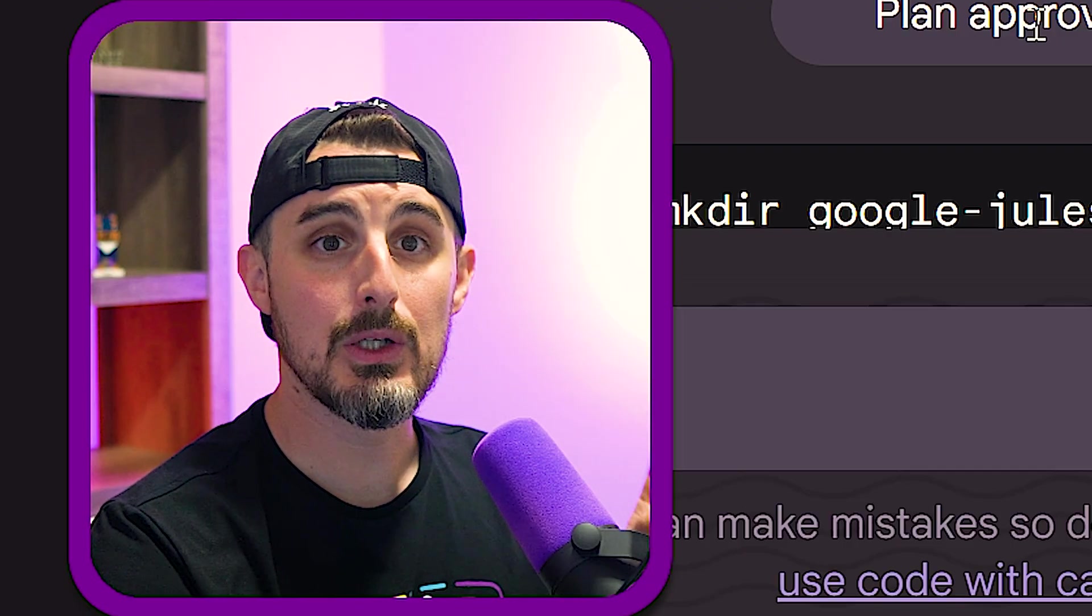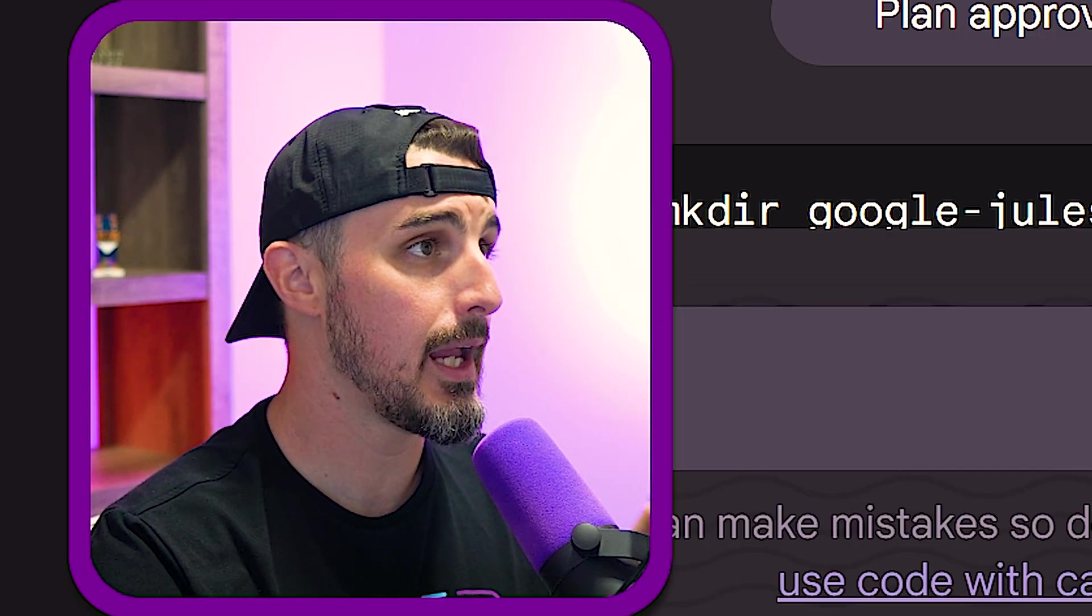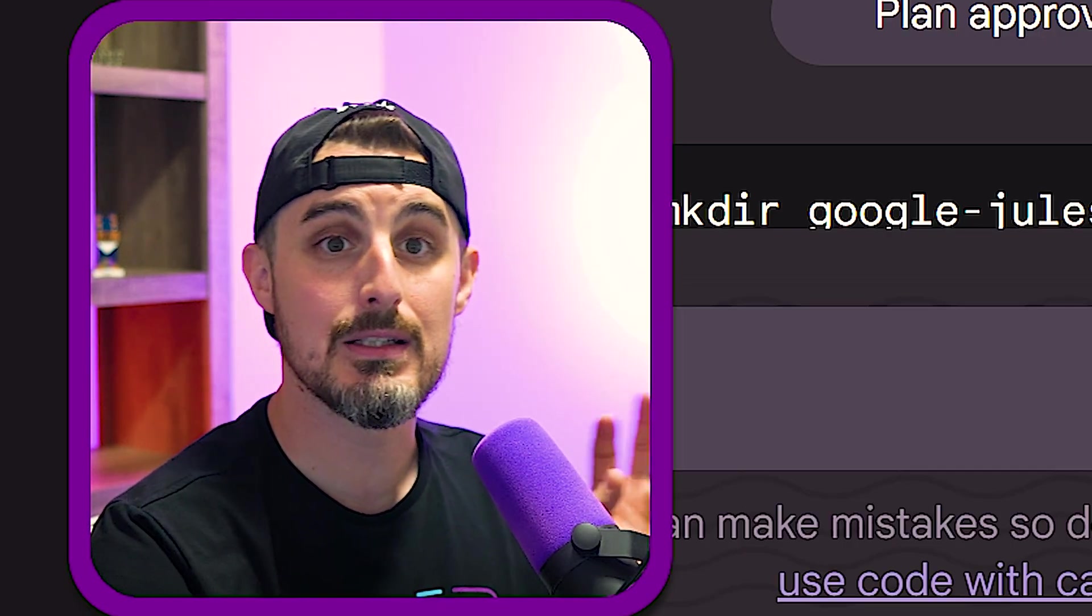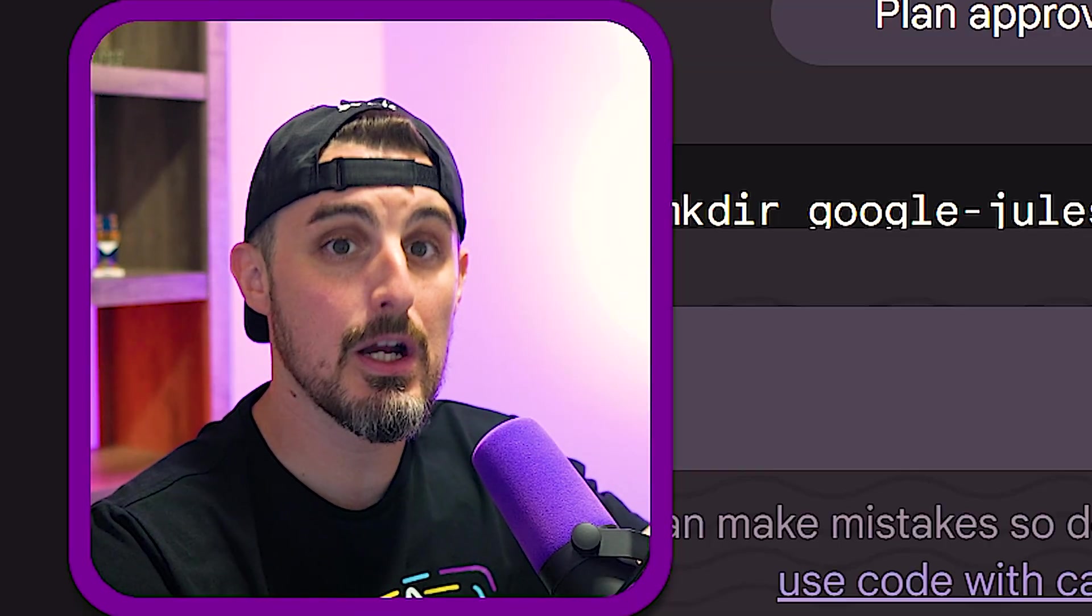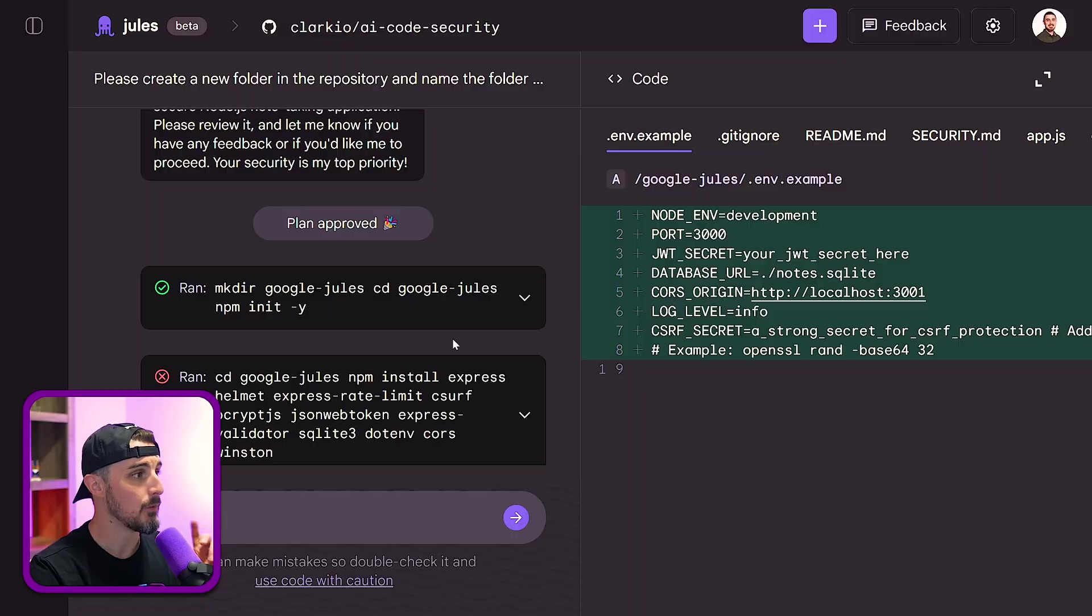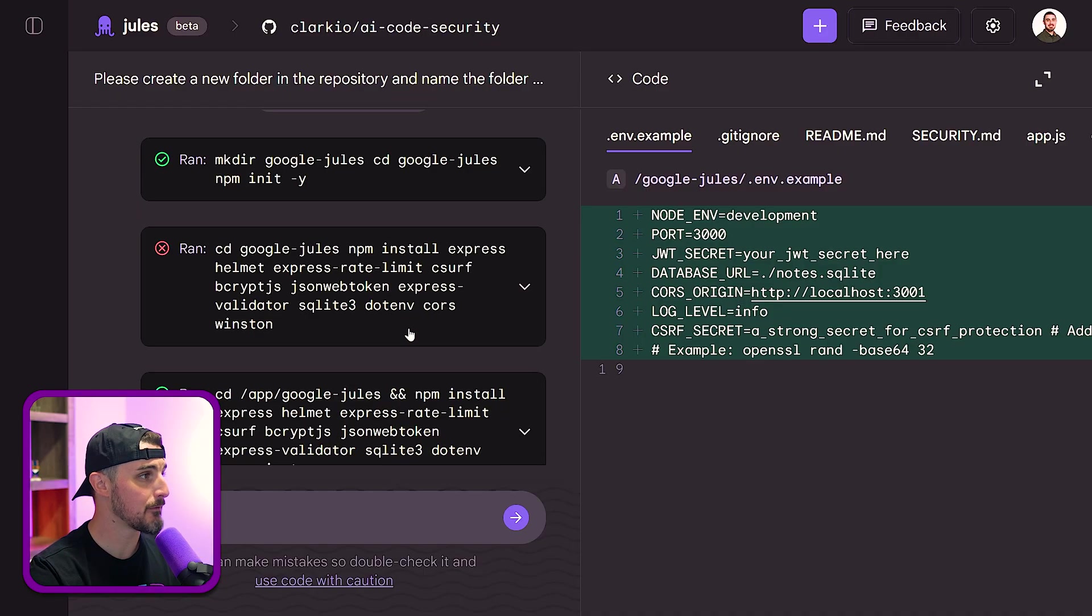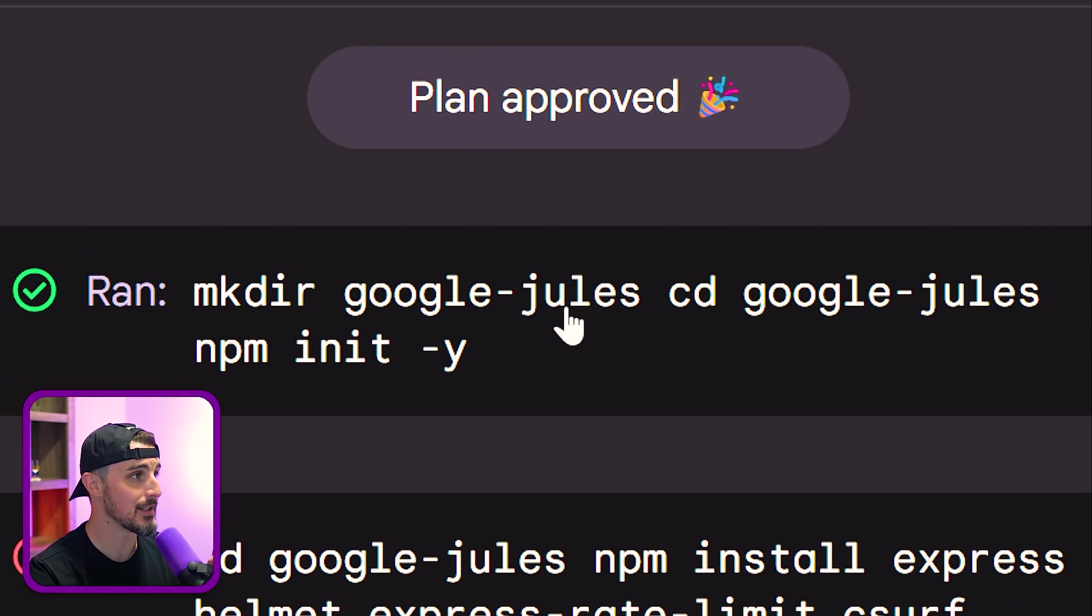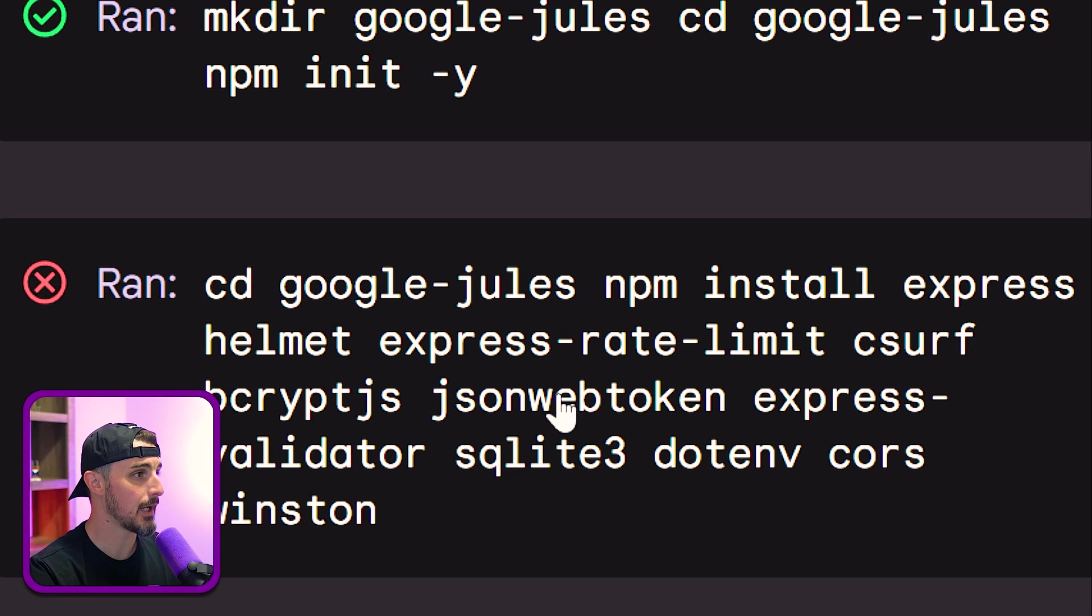So that's really cool because if you don't like the plan or there's certain things about the plan that you need it to tweak, you can catch it early on before it actually starts making any changes to your project. Once I approved it, it ran through a couple things. It had a few hiccups. As you can see, it was able to make the directory Google Jules and then change into that directory and initialize the project with NPM.